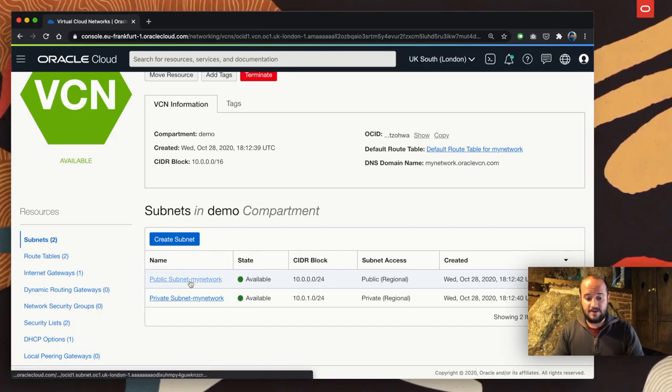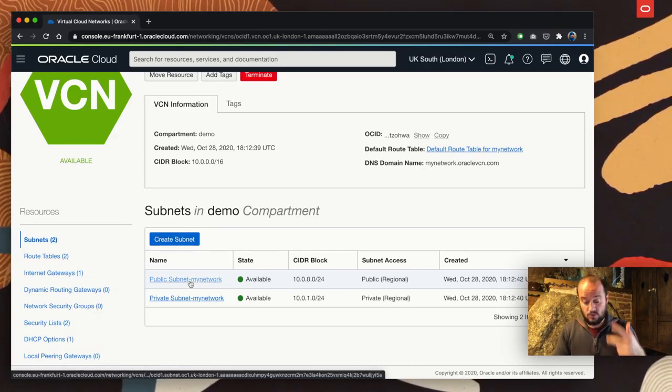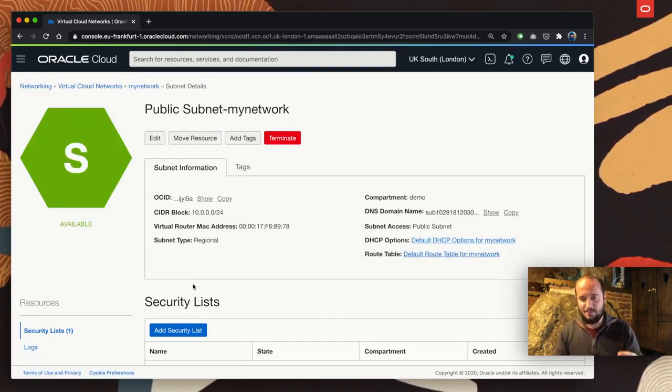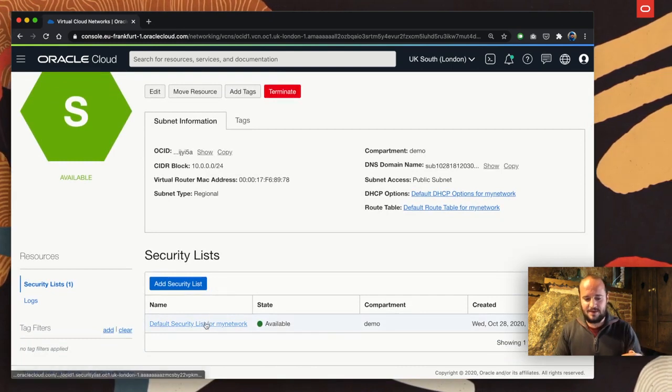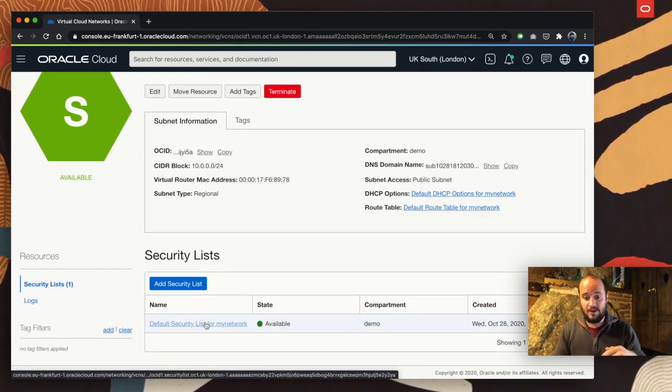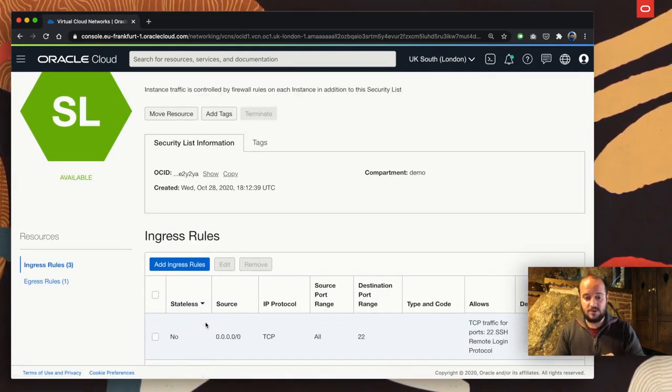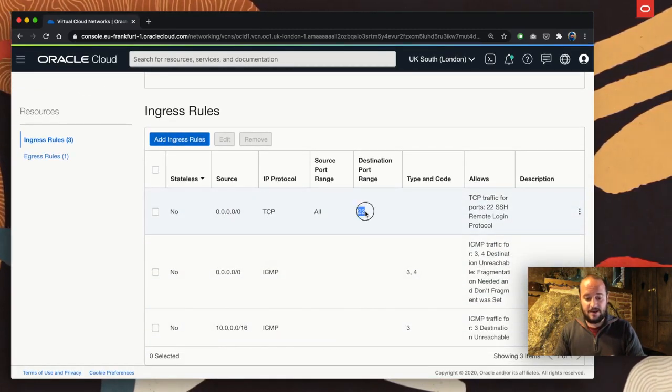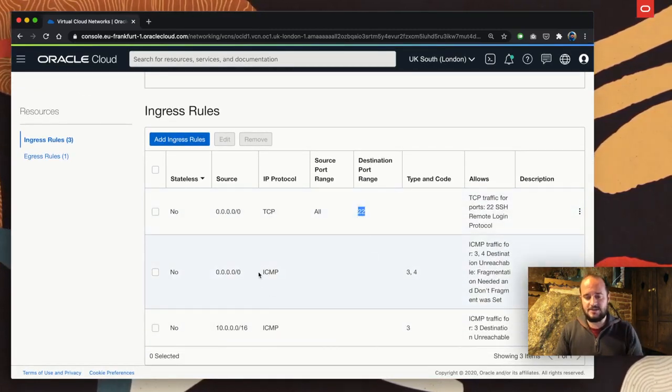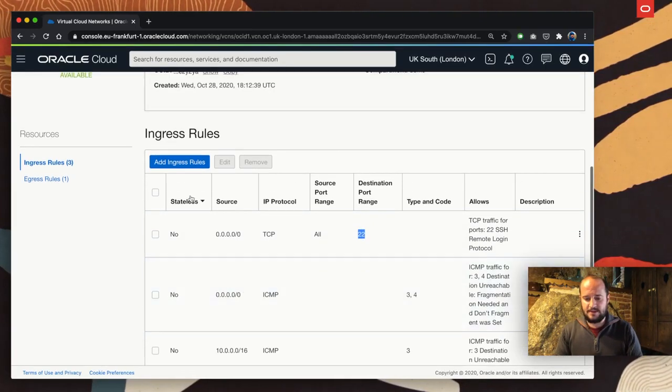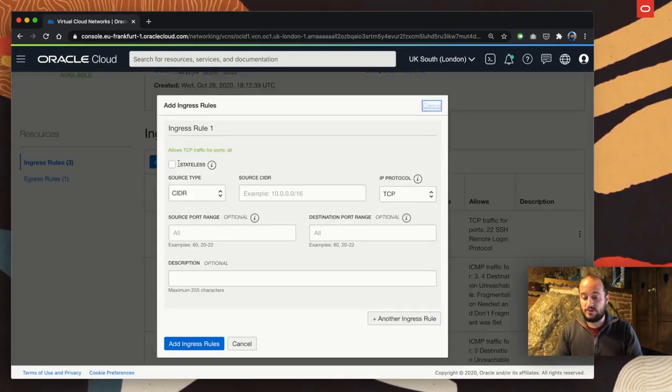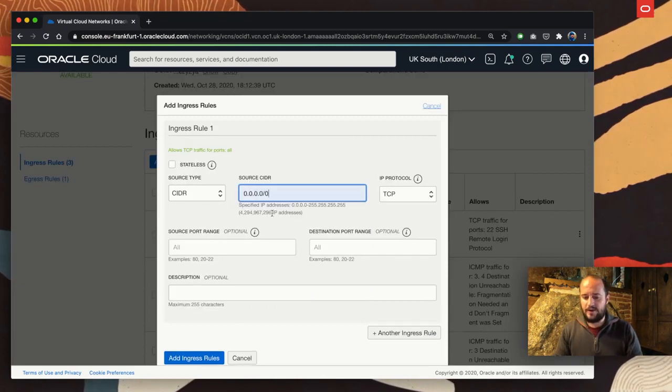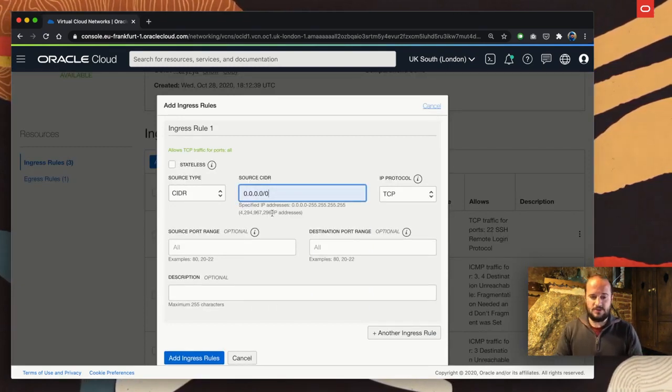In the instance details, I have my network, the name of my virtual cloud network. Let's go there. Inside of that, I have two subnets, one public subnet and one private subnet. In the public subnet where my Oracle Linux and Ubuntu Linux are running, I have a security list, a default security list. Let's step in and I see that I allow port 22 and some ICMP.